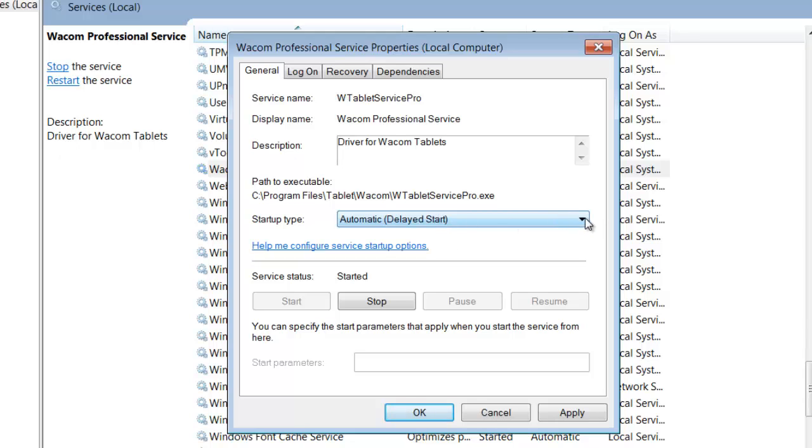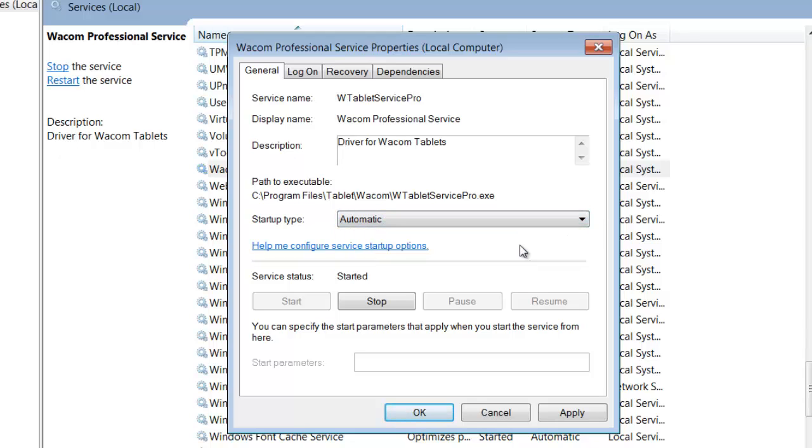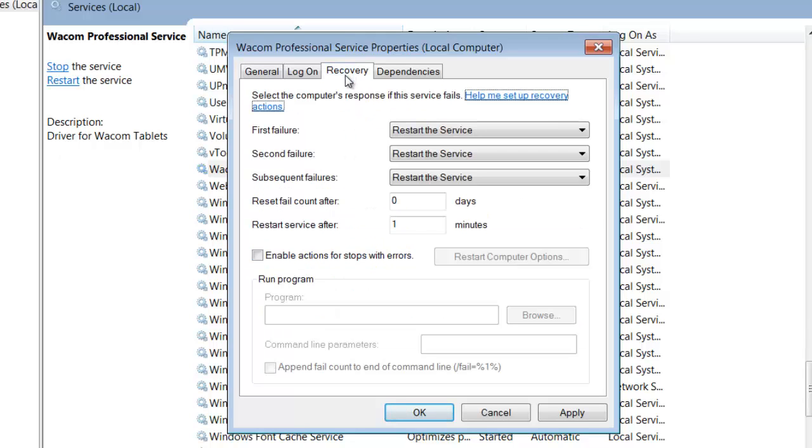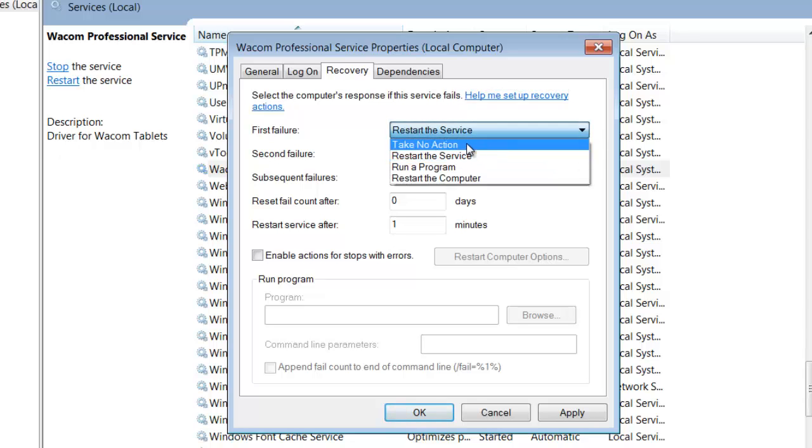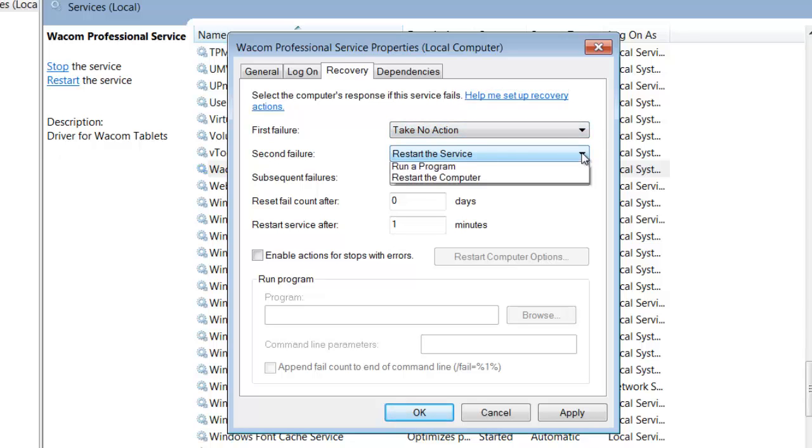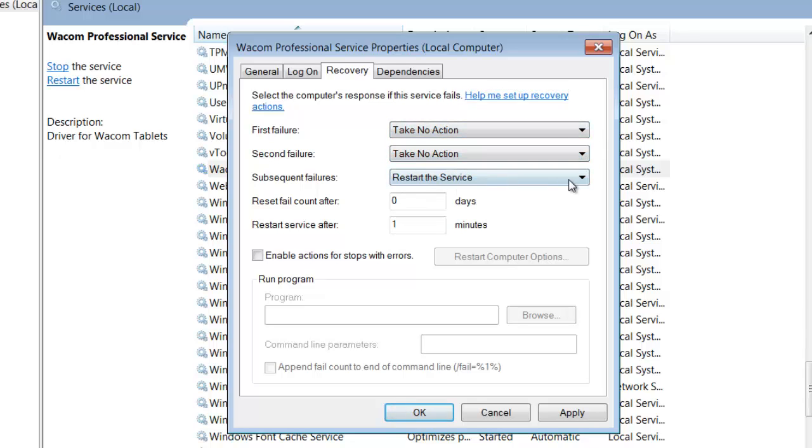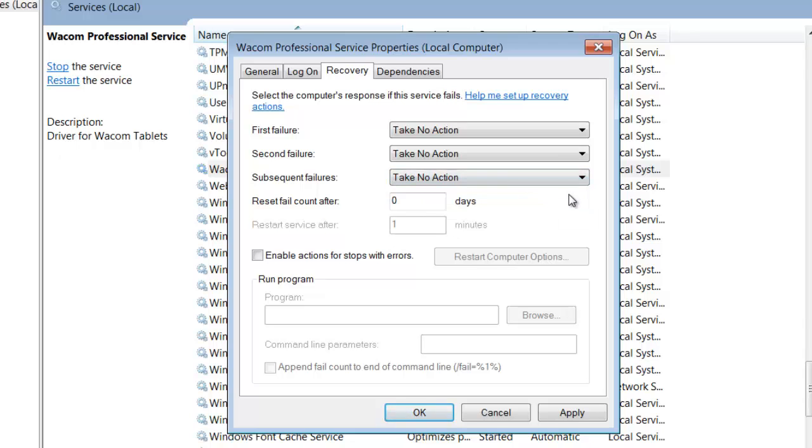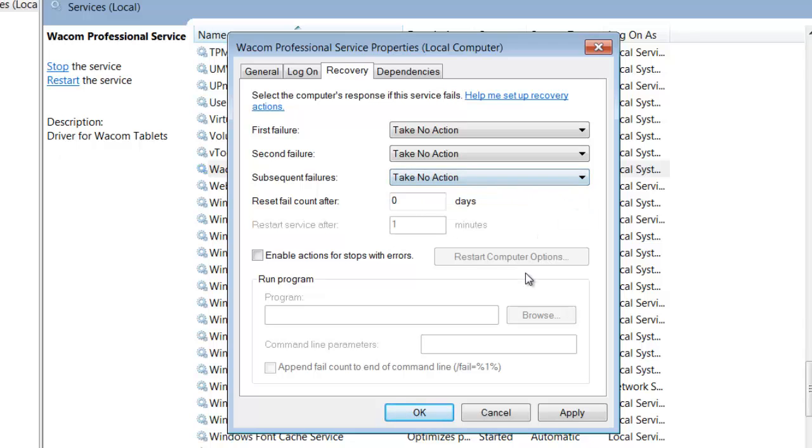So I can't use automatic delayed start, and I pondered over this for a while, heard other people say the same thing. And then I discovered this tab here called Recovery, and when I looked at Recovery, when I first got there, all three of these were set up to take no action.